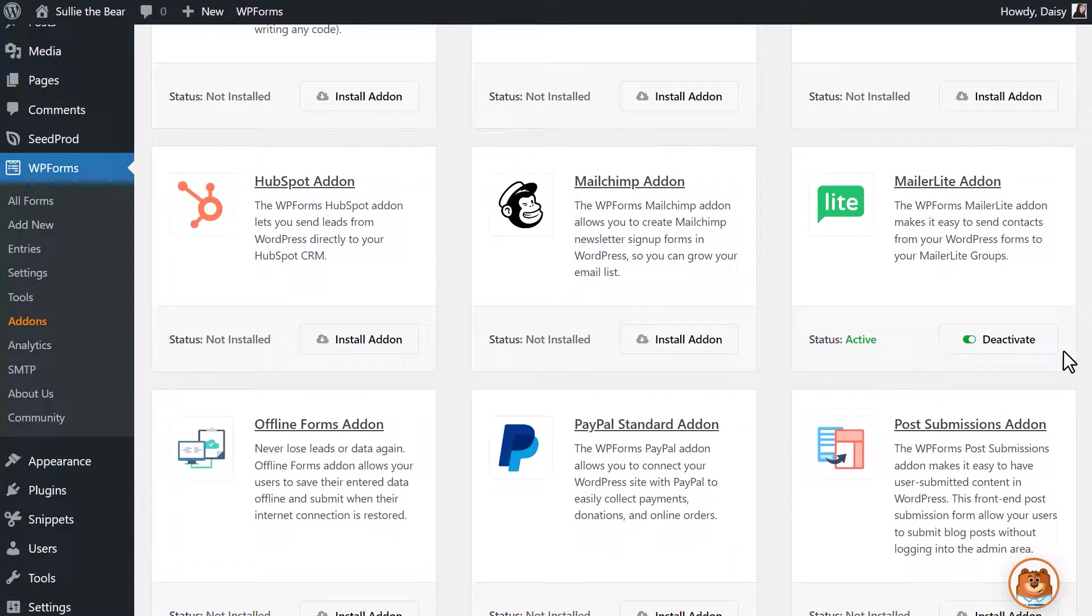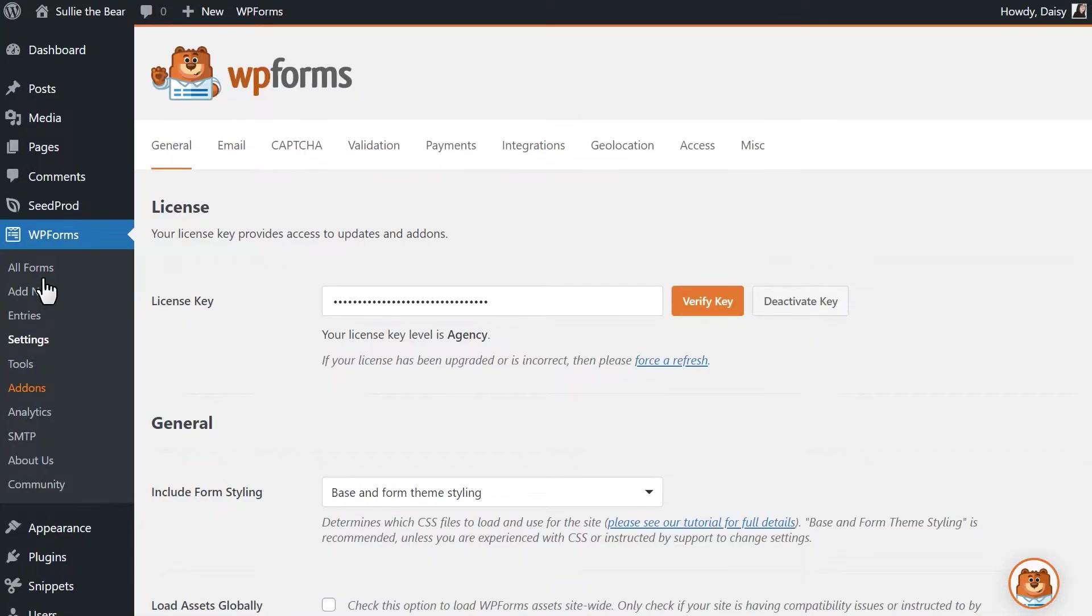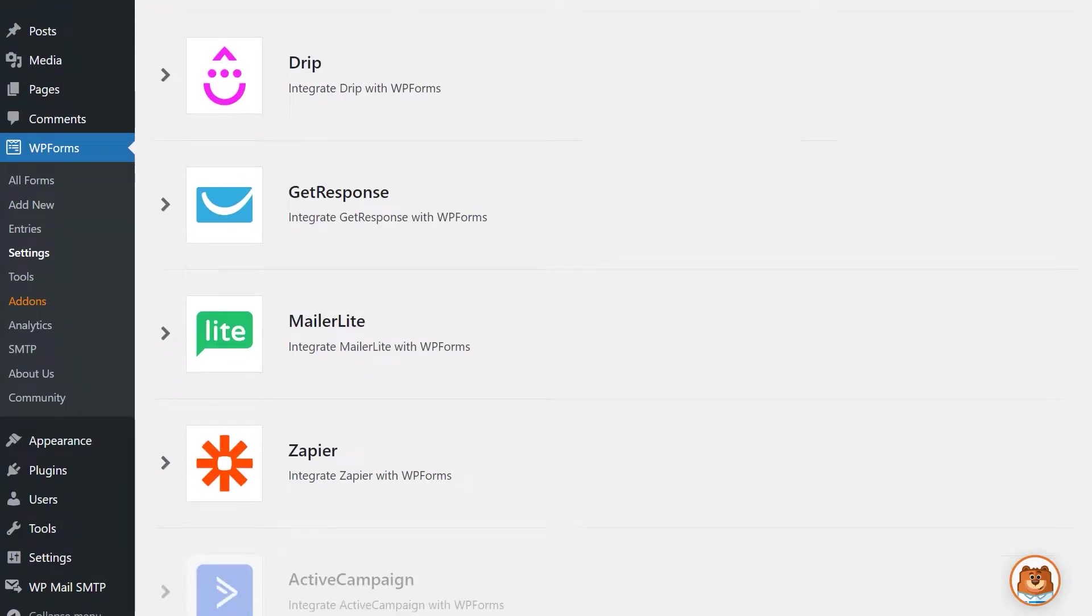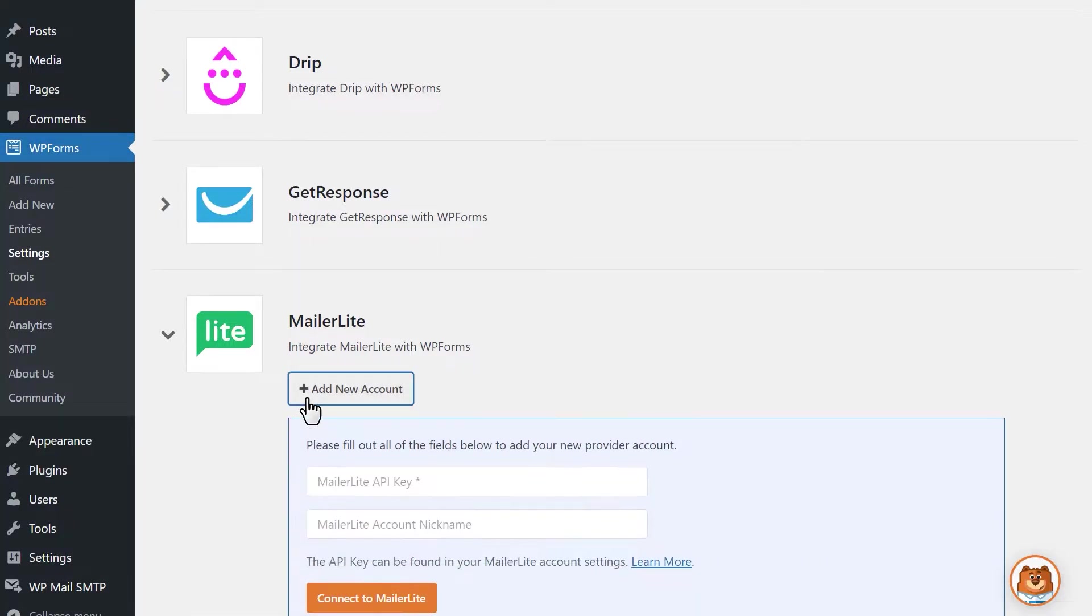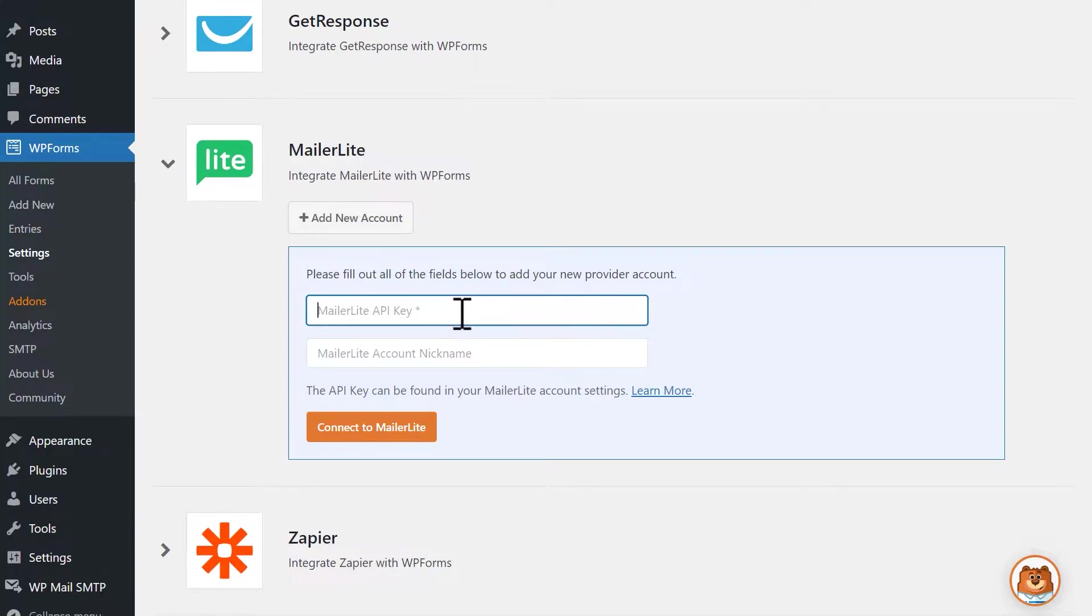Once the status has changed, click on the Settings tab on the left under WPForms and then click on the Integrations tab. Find the MailerLite integration and then click on the Add New Account button. When you do, you'll see the following two fields appear: MailerLite API key and MailerLite account nickname.